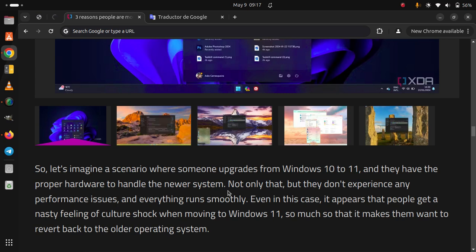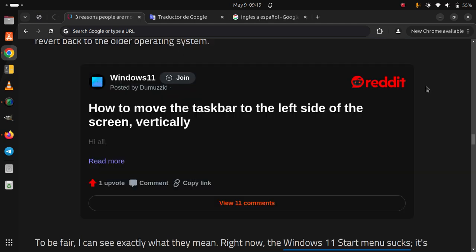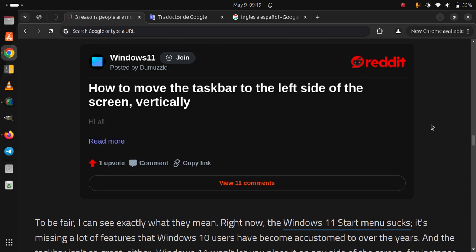Even in this case, it appears that people get a nasty feeling of culture shock when moving to Windows 11, so much so that it makes them want to revert back to the older operating system. To be fair, I can see exactly what they mean. Right now, the Windows 11 Start menu sucks.